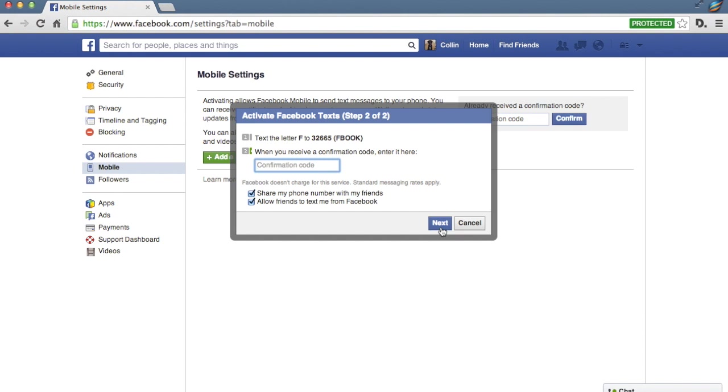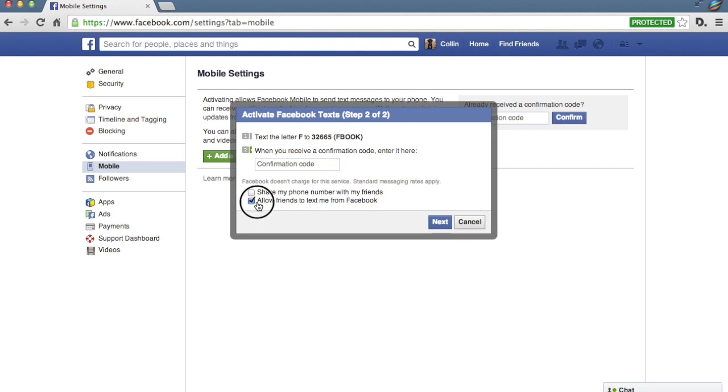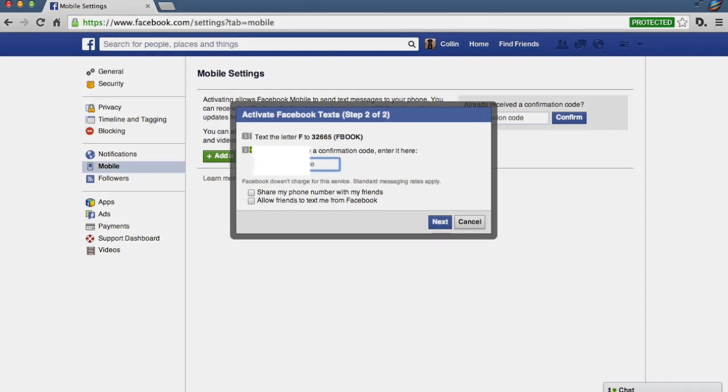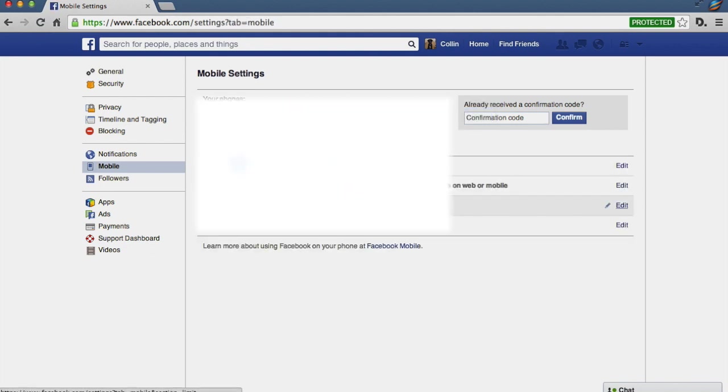You can't see it, but I'm doing that right now. So now I have my confirmation code. Before I enter that in though, I'm going to uncheck these boxes because I definitely don't want to share my phone number with my friends to any extent that I can control that, and I definitely don't want to allow my friends to text me from Facebook because that sounds obnoxious. Once you enter your confirmation number, you hit Next. And there you are, you've got your phone set up.